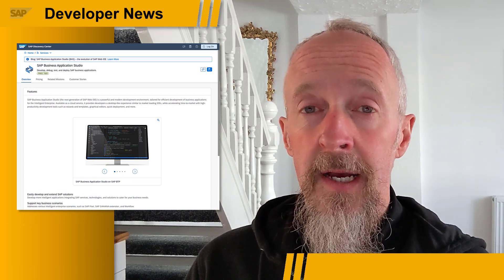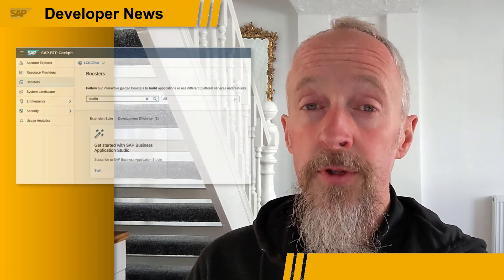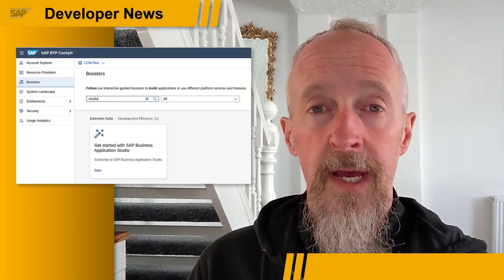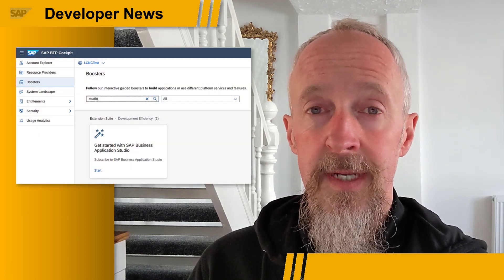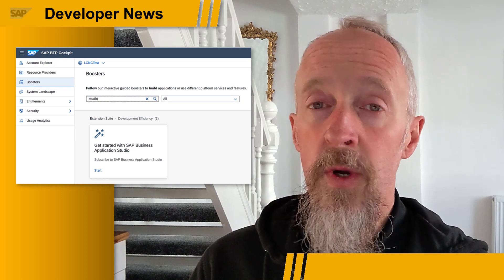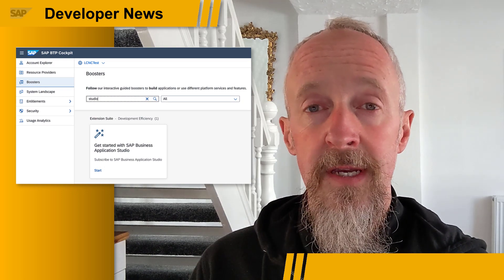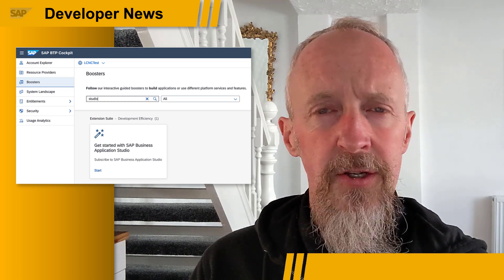Release 2207 of SAP Business Application Studio is available now. This new release has plenty of new features. Here are some of the highlights.